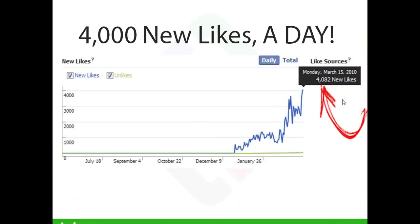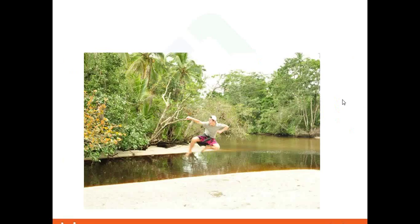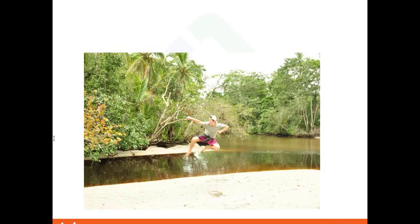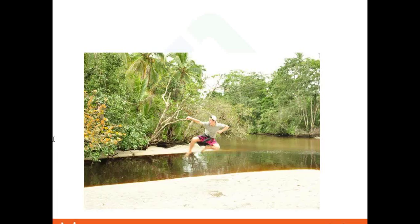I had stumbled across a strategy that generated results like this. Kim, can you read that number real quick to your gang? 4,082 new likes. That's in one day, guys. That's a single daily total. So I said, my gosh darn it, I am on to something right here.